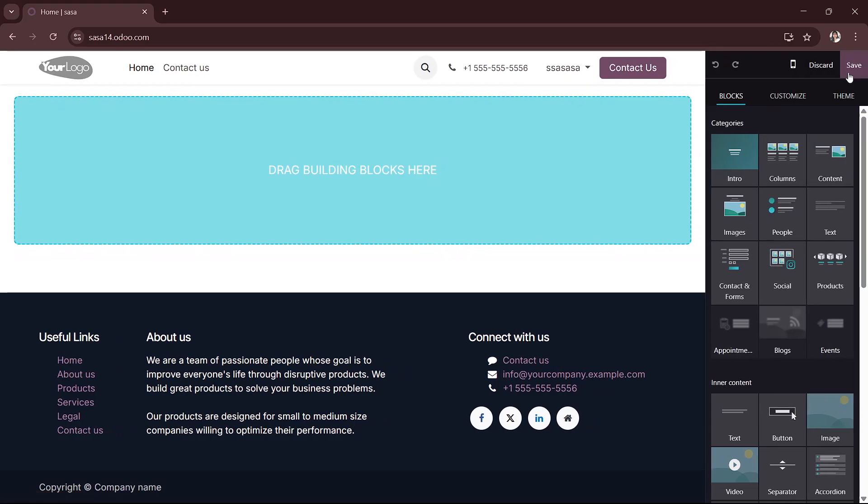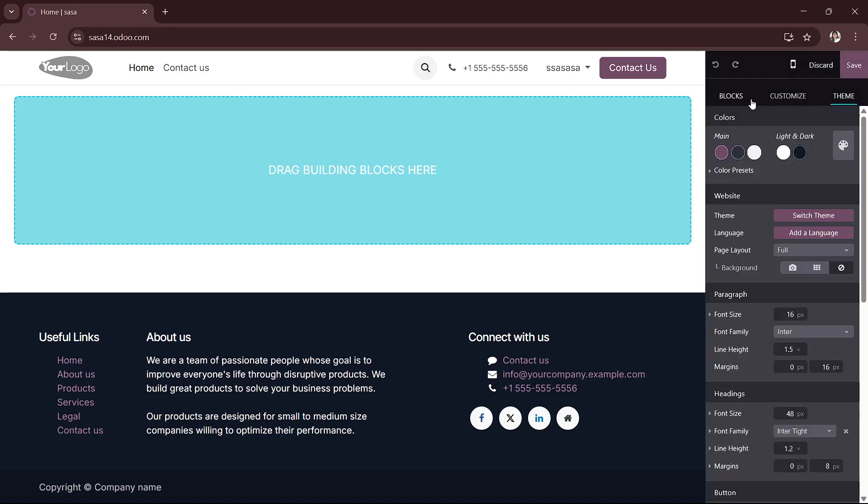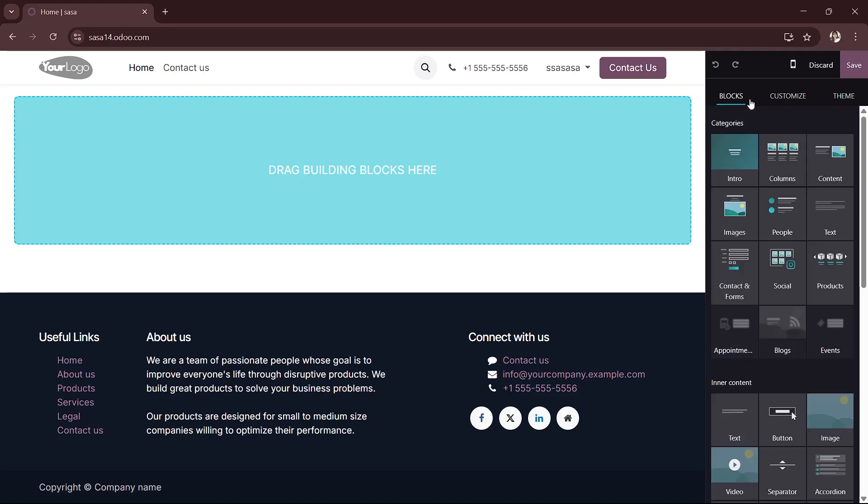Now once you're here, you can select these options which is customized theme blocks in order for you to create your logo.